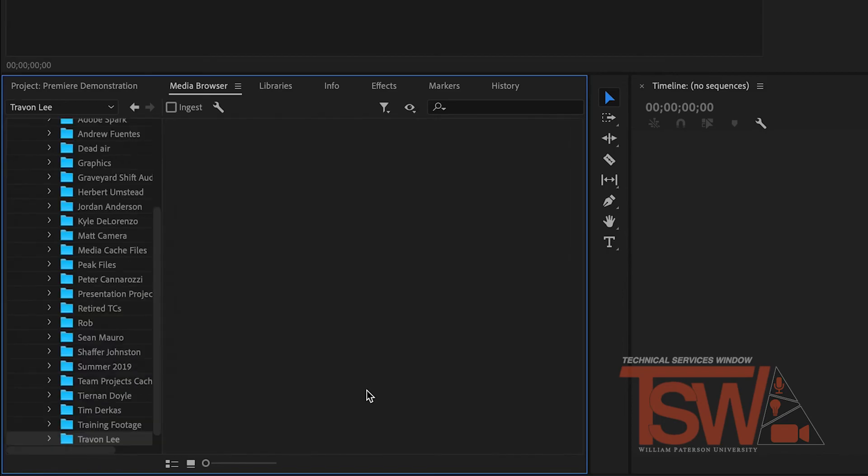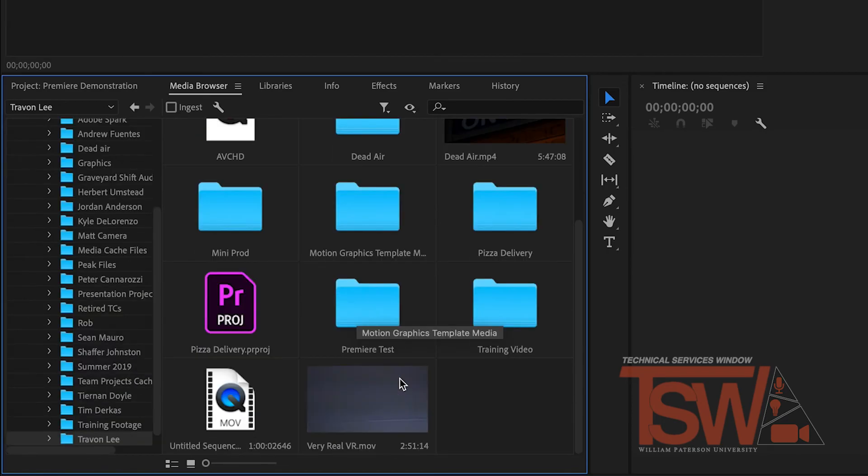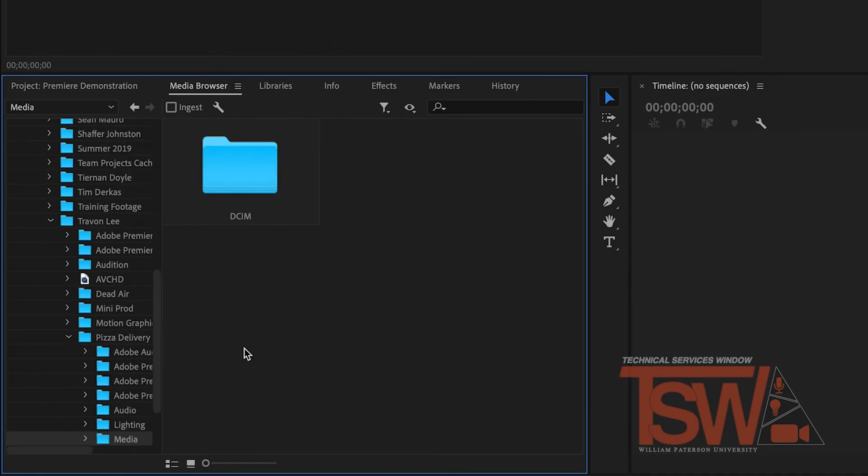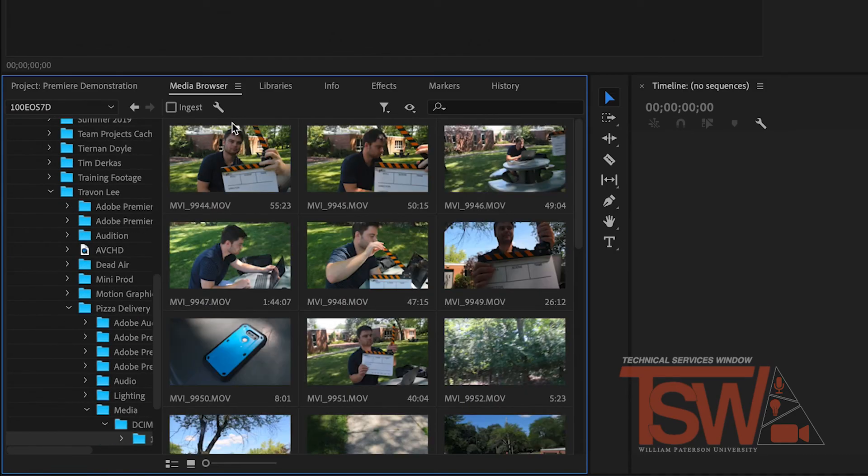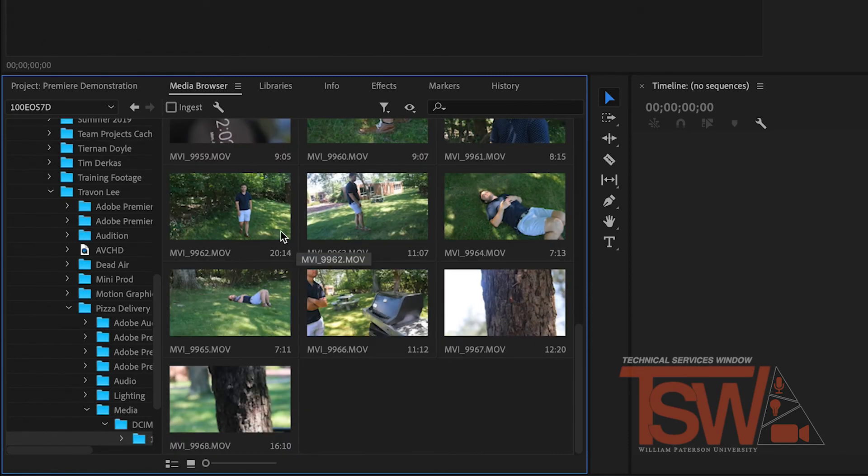Locate the place you saved your clips. You probably have a lot of clips, so you don't want to import them one by one. Click the first and hold shift. Now click the last clip.